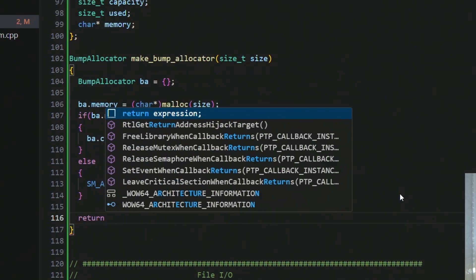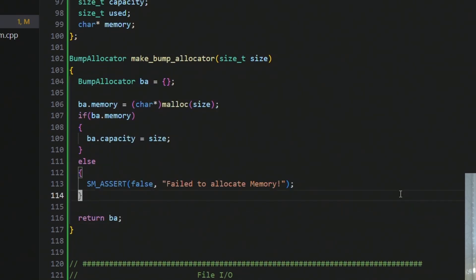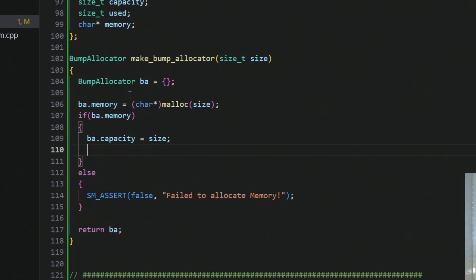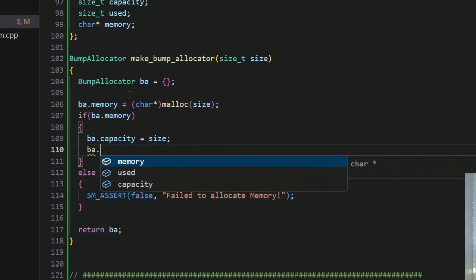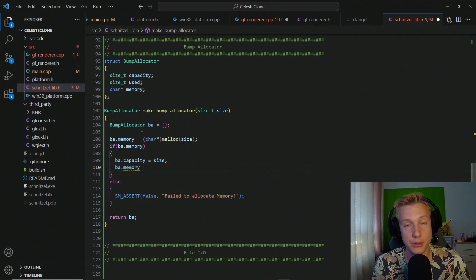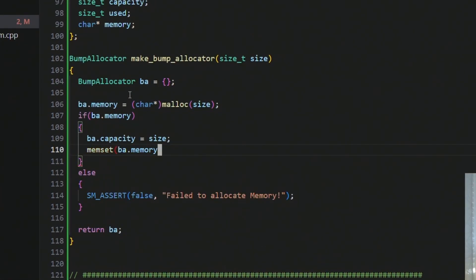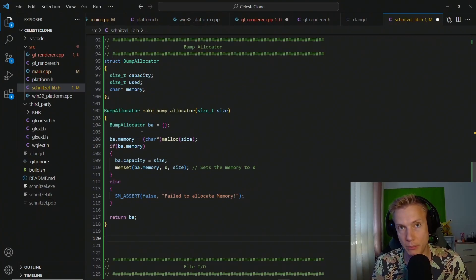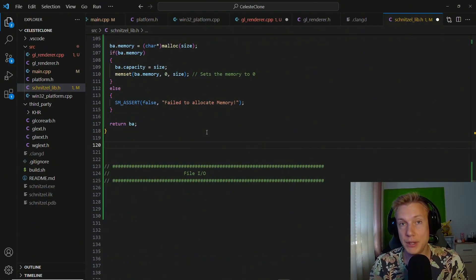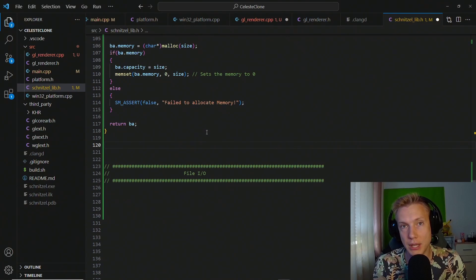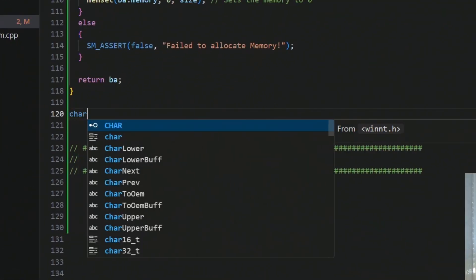We only set the capacity if we manage to allocate memory, then we return the bump allocator. But before returning, I like to zero out the memory — you don't have to, but I do a memset of our memory to zero based on the size that we allocated. That's how we create one.